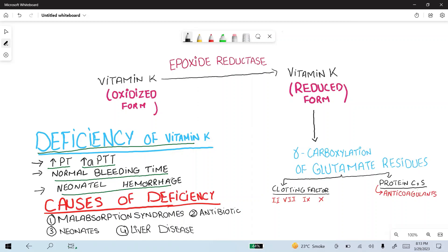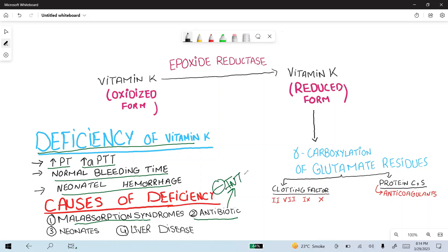There is a normal bleeding time because bleeding time depends upon the function of the platelet, and this deficiency causes neonatal hemorrhage. The causes of vitamin K deficiency include malabsorption syndrome, since vitamin K is fat-soluble and malabsorption leads to decreased absorption. Broad-spectrum antibiotics kill the intestinal flora that produce vitamin K.